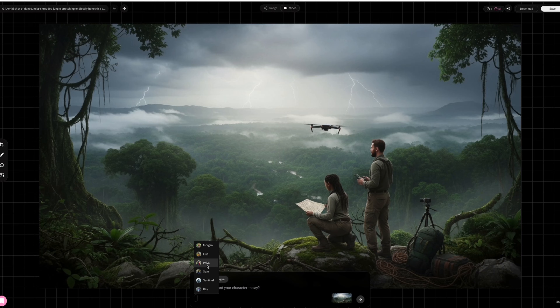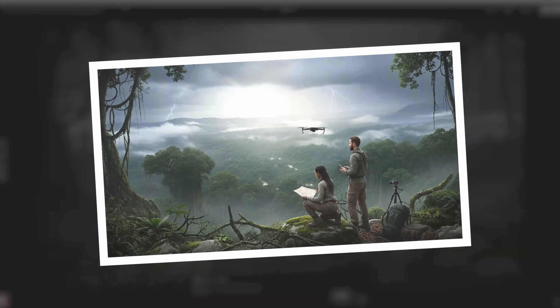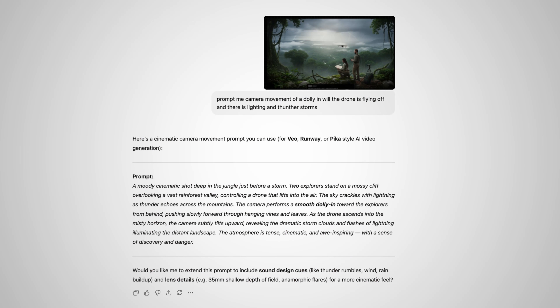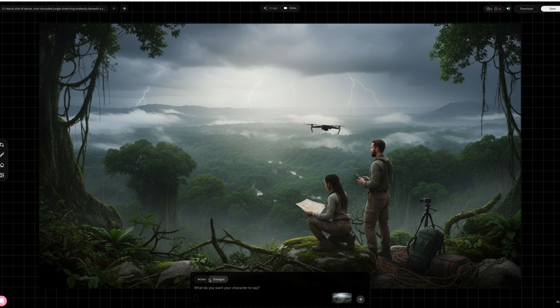I took a screenshot of this scene, uploaded it into ChatGPT, then asked it to prompt me a camera movement of a dolly pushing in with a drone flying off during the lightning and thunderstorm. And just like that, it gives me a perfect camera prompt.